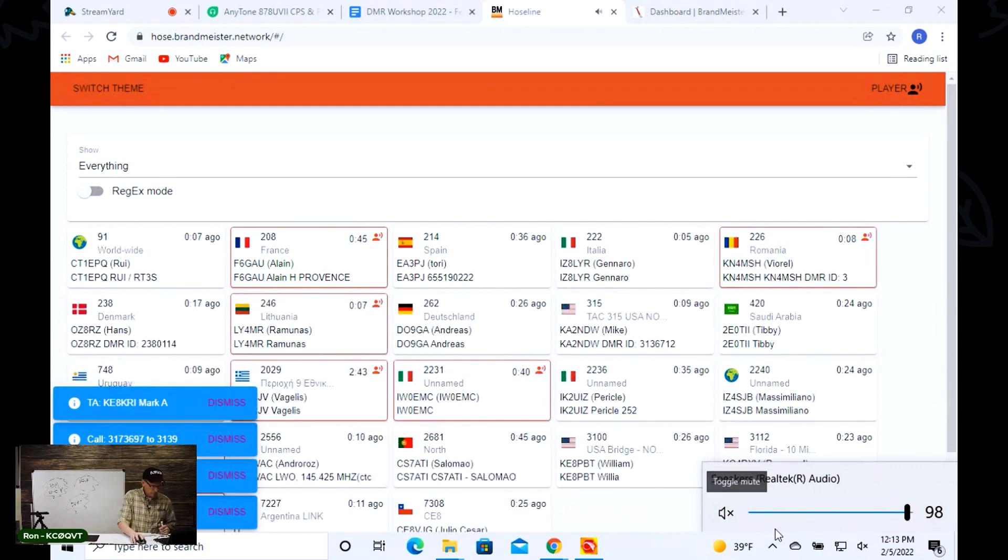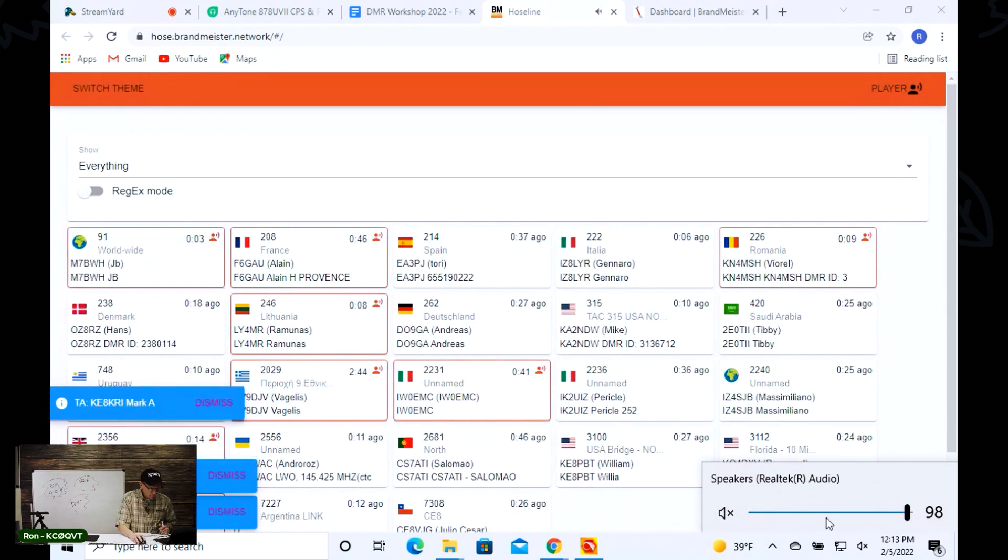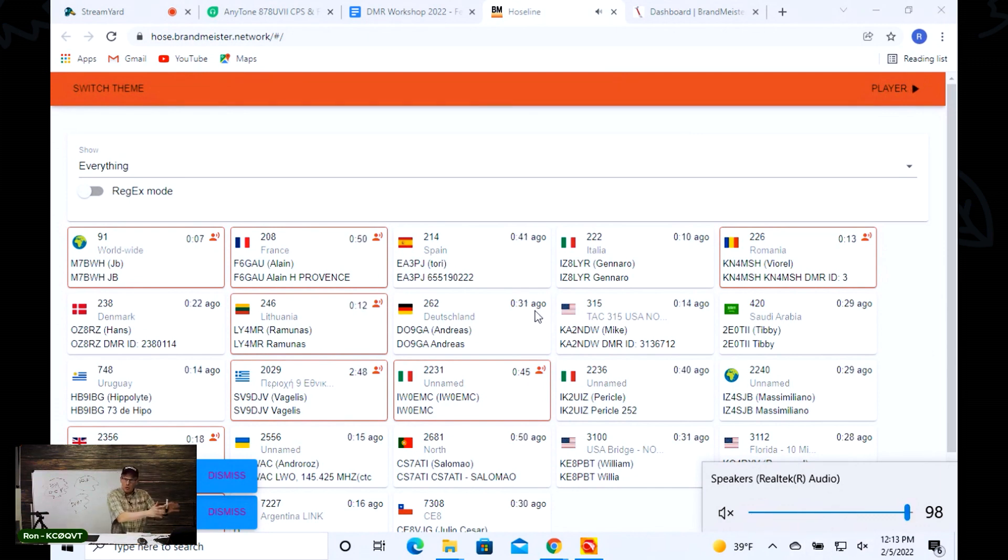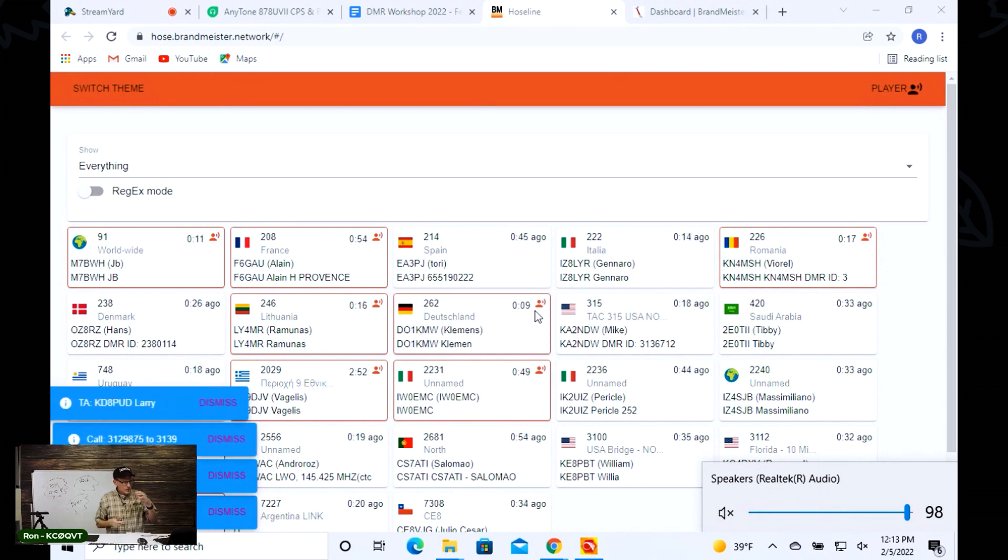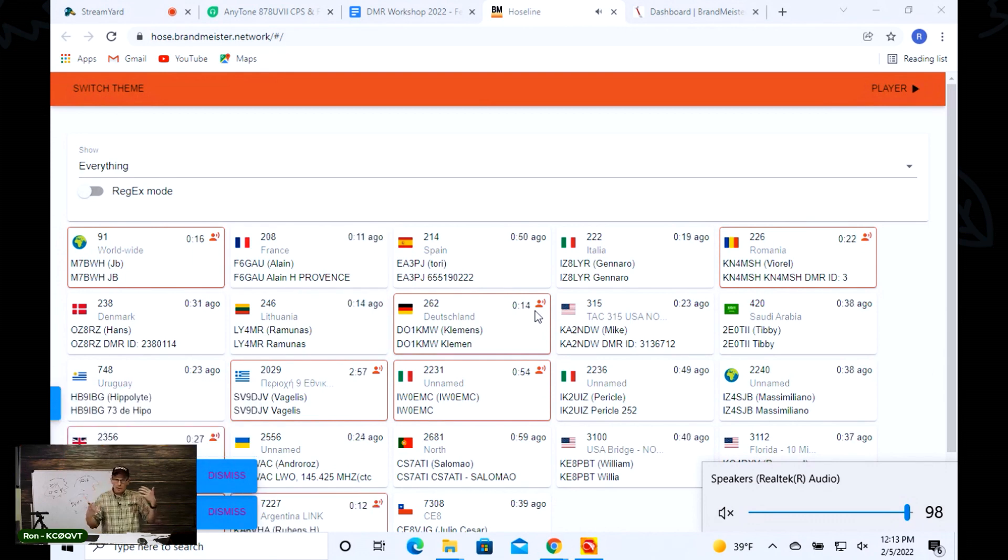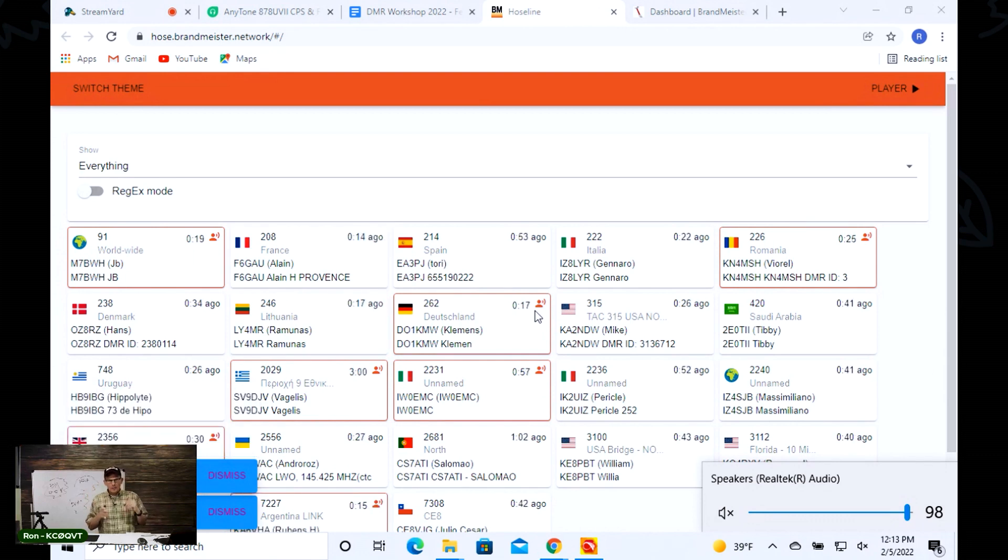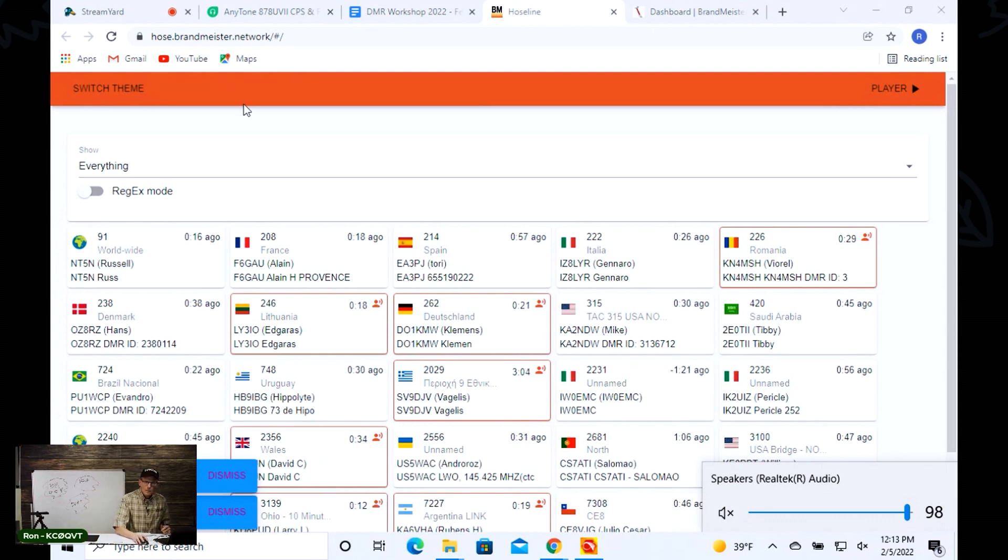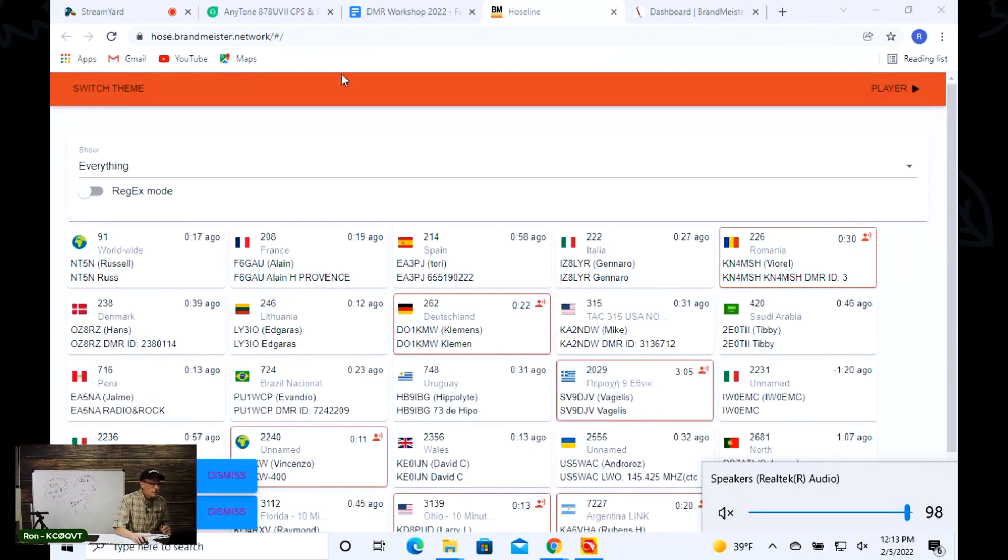My point being is you can go on to this hose line and you can listen in on some QSOs and see what's going on. This kind of gives you a lay of the land of how active this network is.